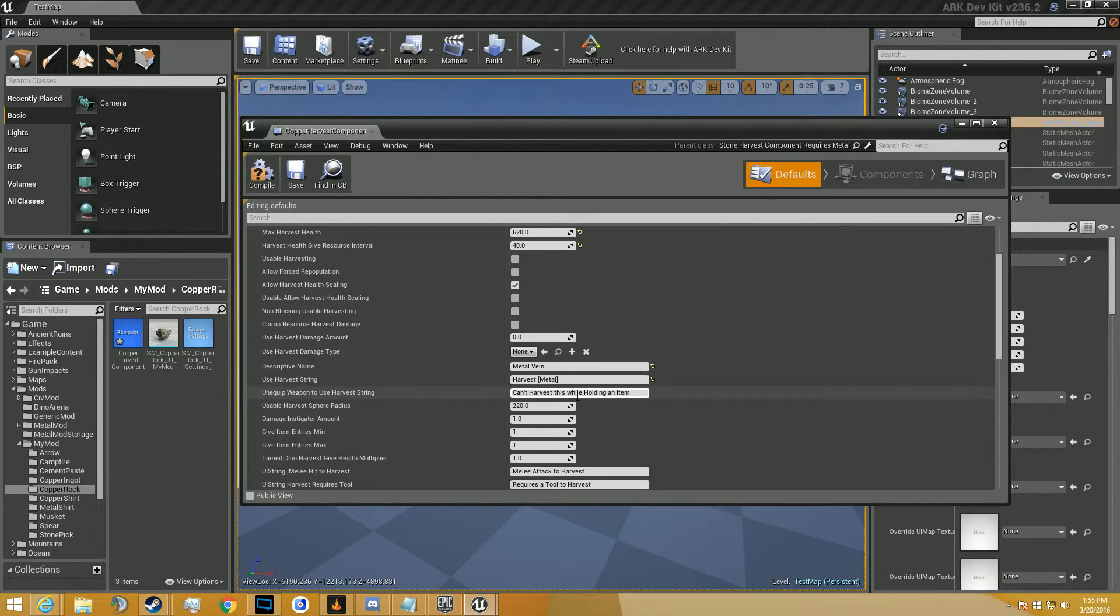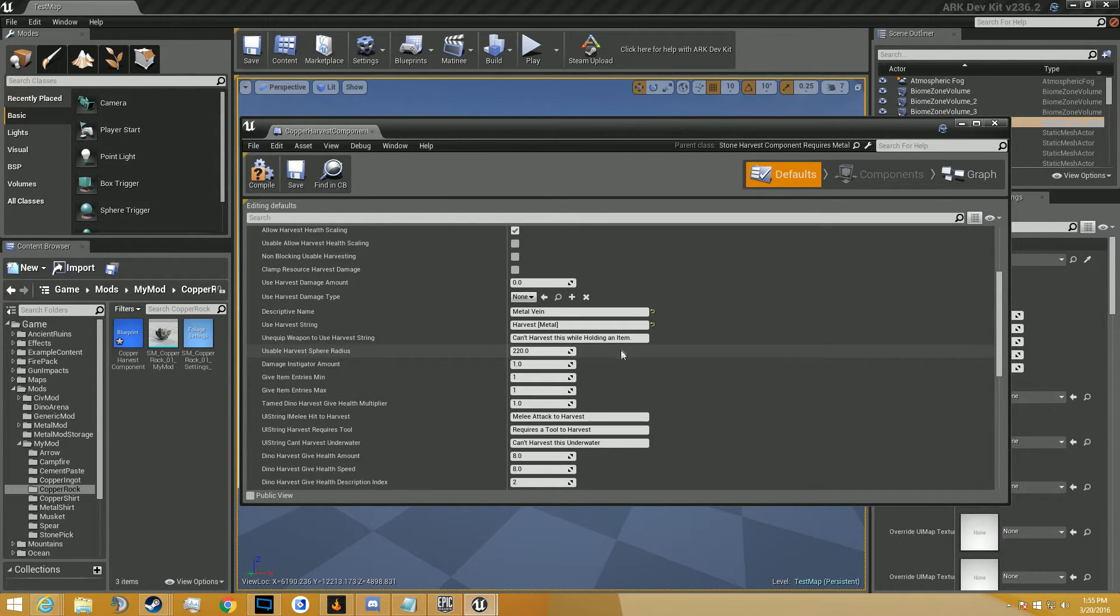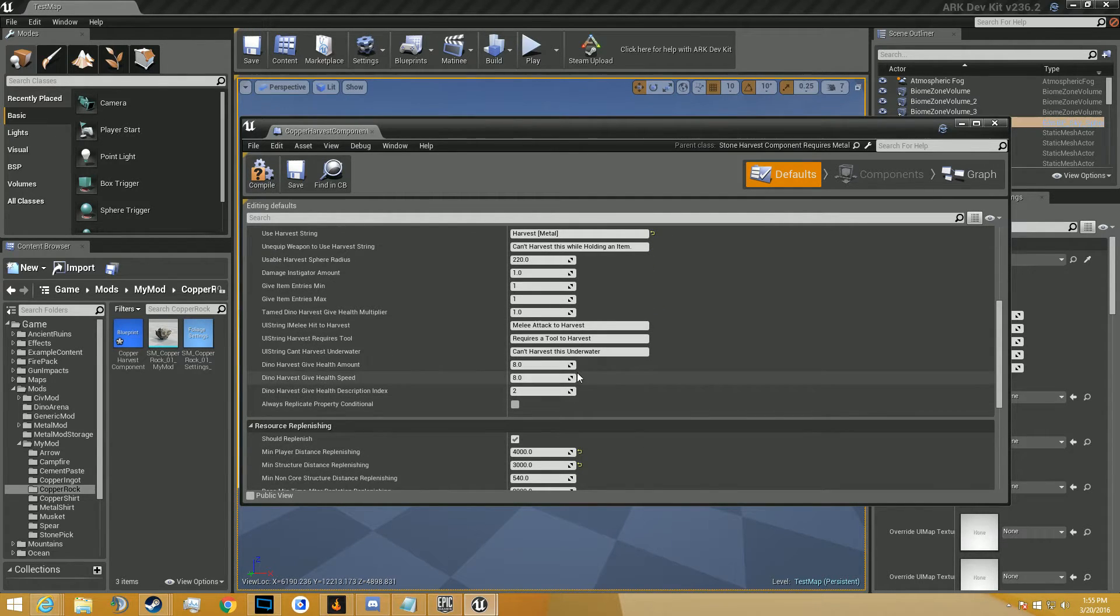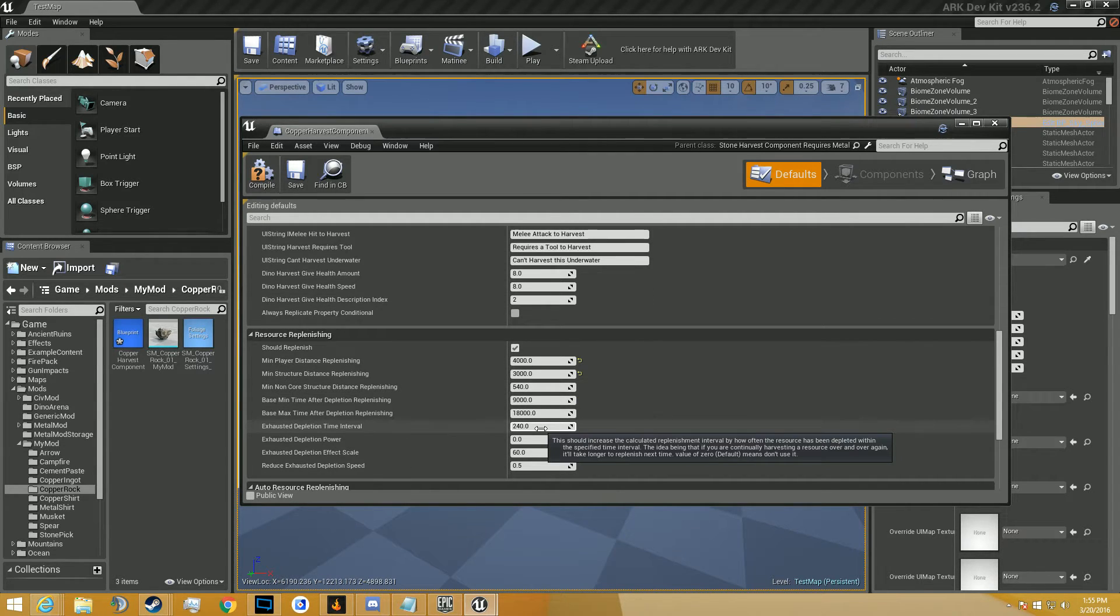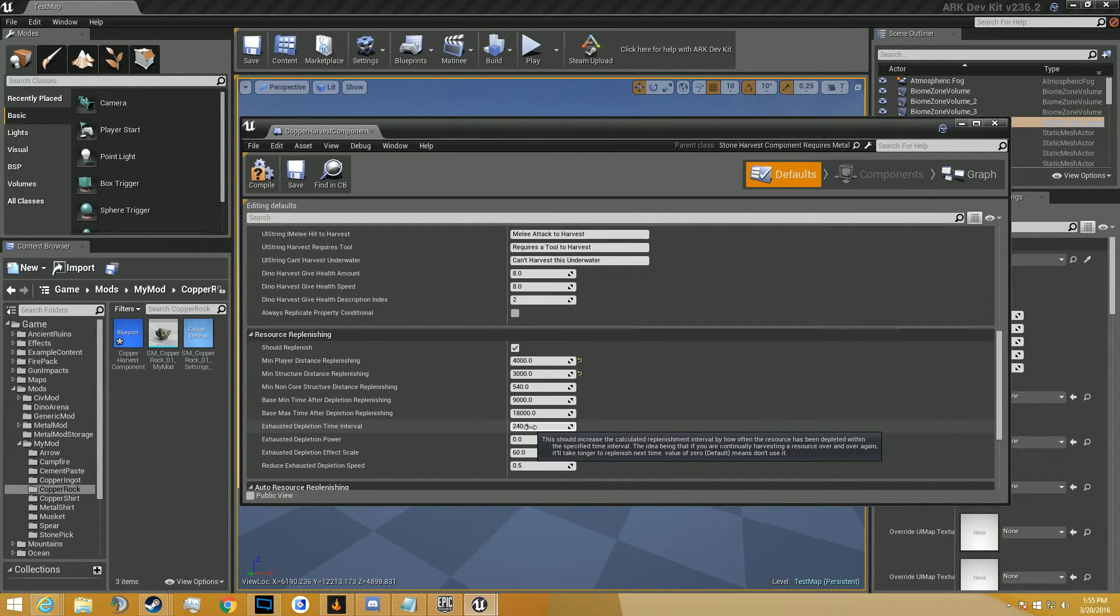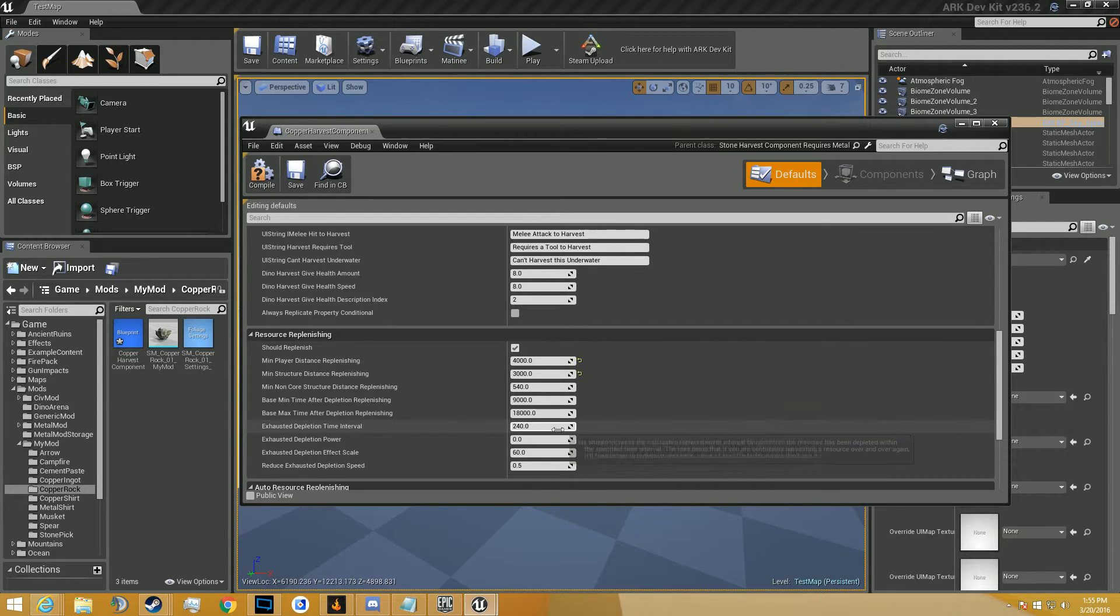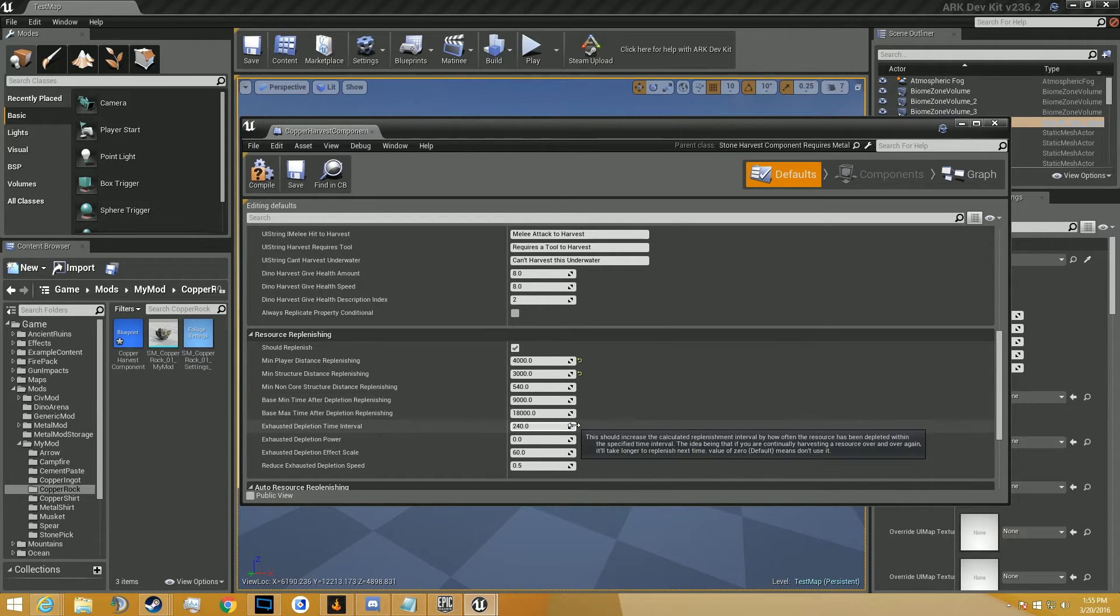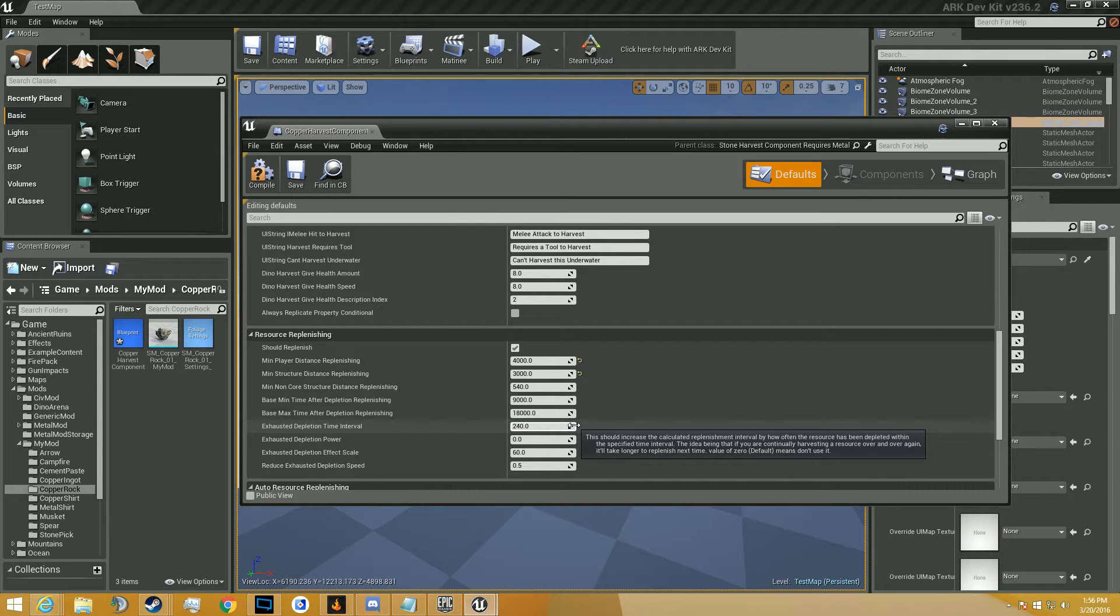Okay, so this means that if you harvest the resource over and over again, then it'll take longer to replenish the next time. If you read it, that's what it says. So if you were to adjust this downwards, it would take, instead of 240 seconds, in addition to what it usually takes, it would just take 120 if you made it 120. Or, like, each time it scales upwards. The more times you continuously harvest it, the longer it takes to come back.